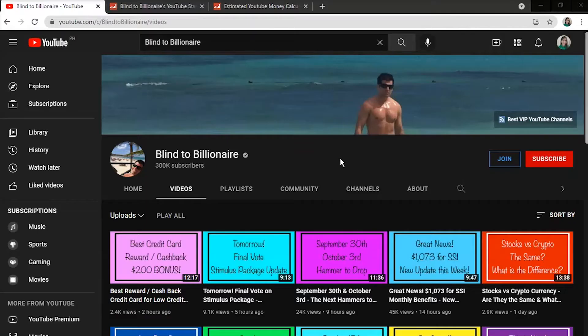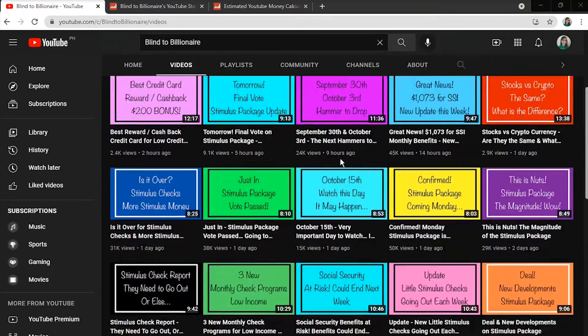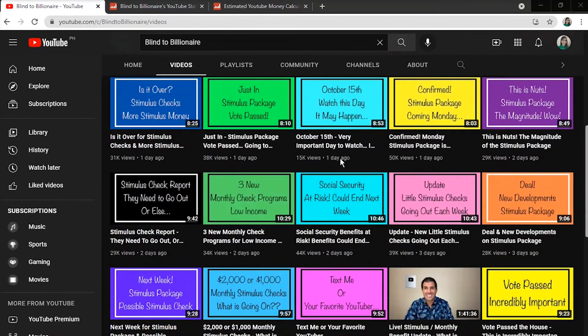Today, we'll be estimating how much money YouTubers make. We're going to take a peek at Blind2Billionaire channel.